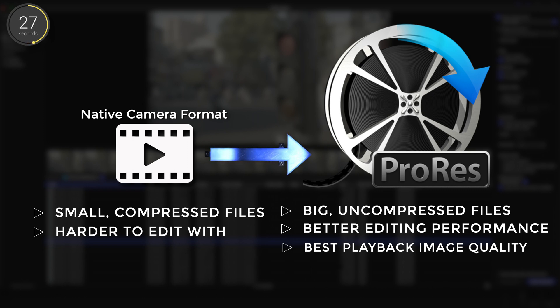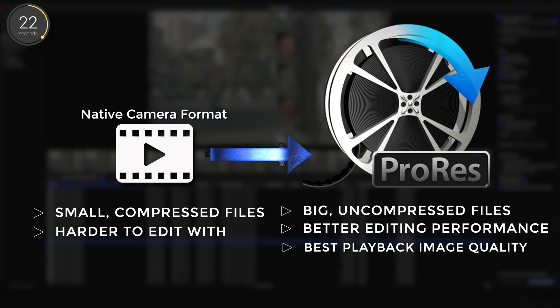Personally I'd recommend optimizing your media especially if you have the storage, but if you have a pretty fast computer you can actually get away with not optimizing it depending on the project of course.